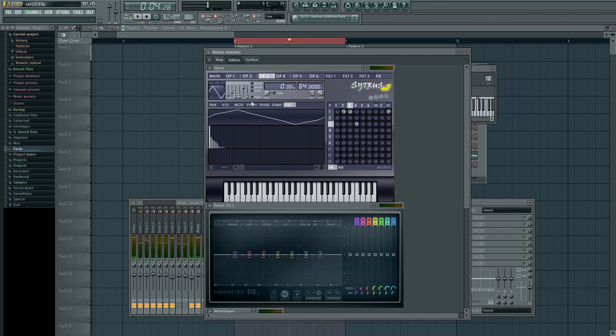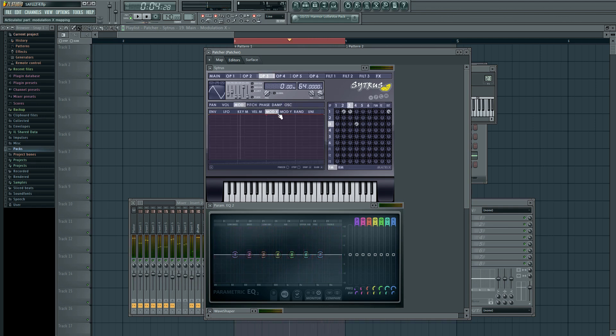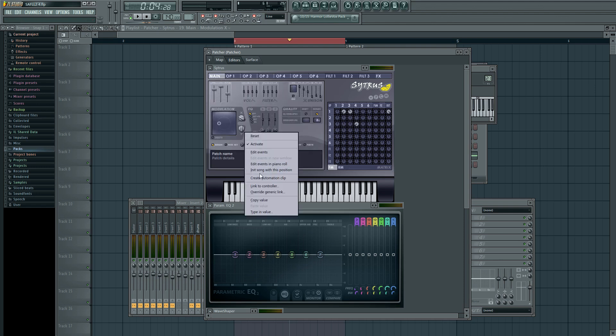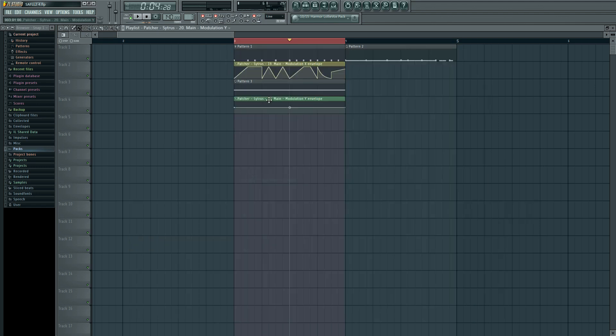Now, this one also has a mod tab, which I'm going to link to mod Y, and I'm going to use mod Y to kind of create a more varying modulation.